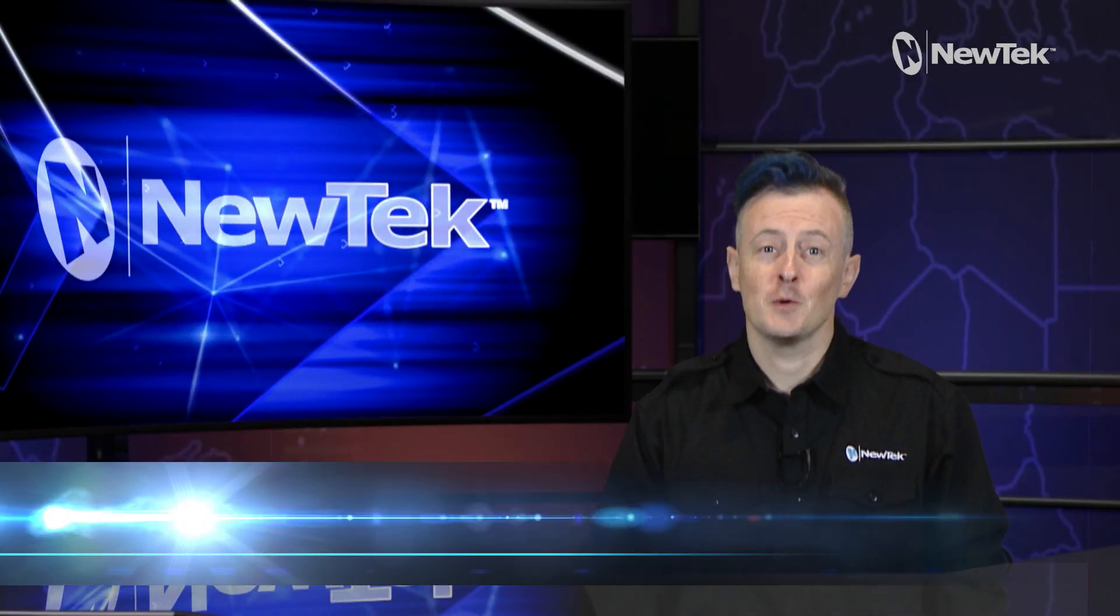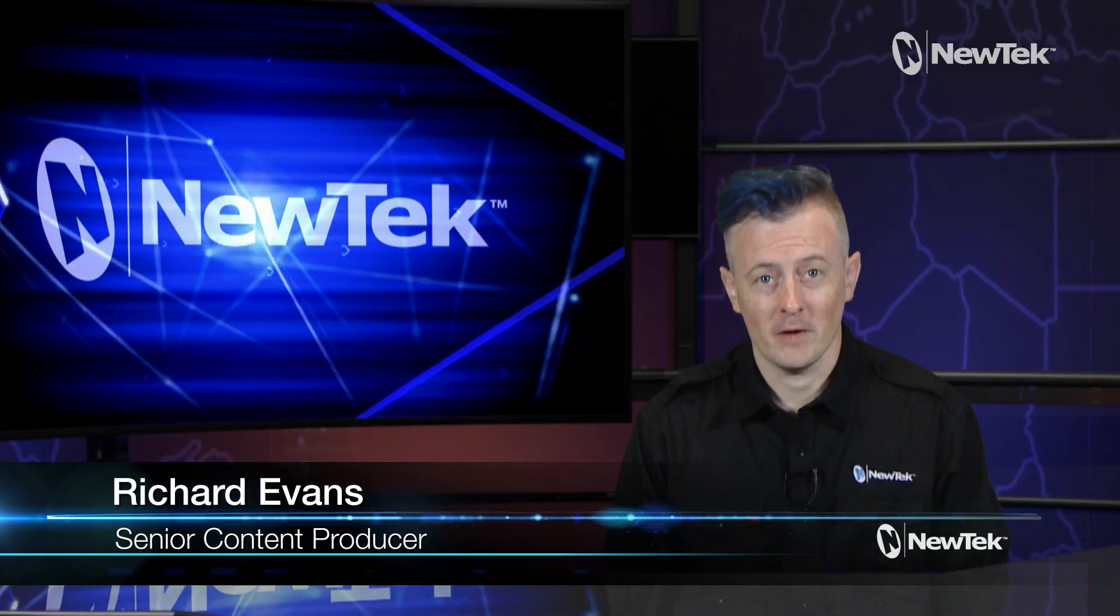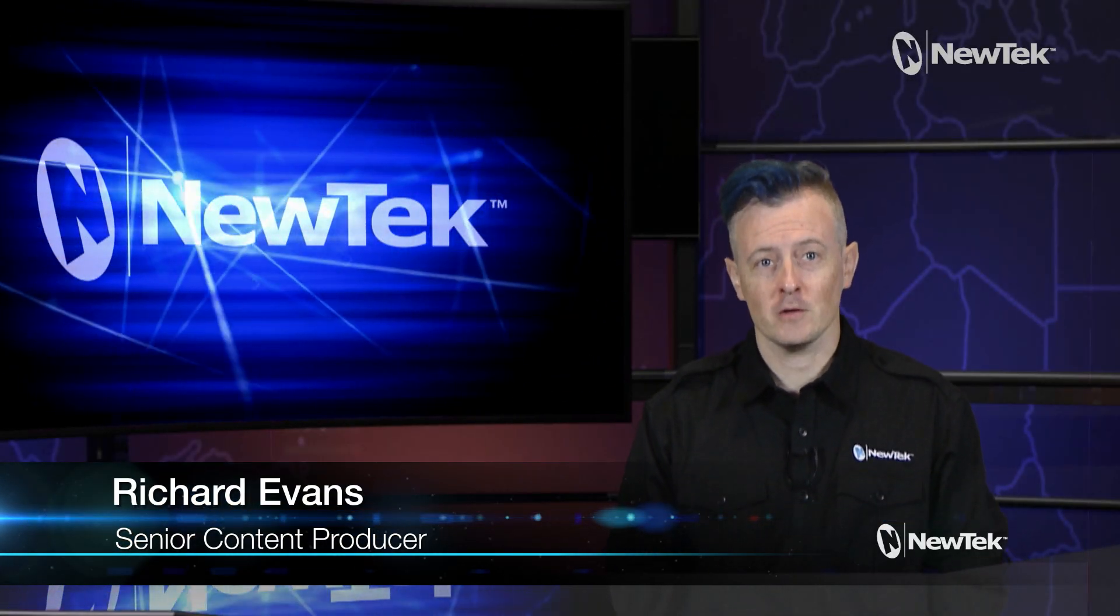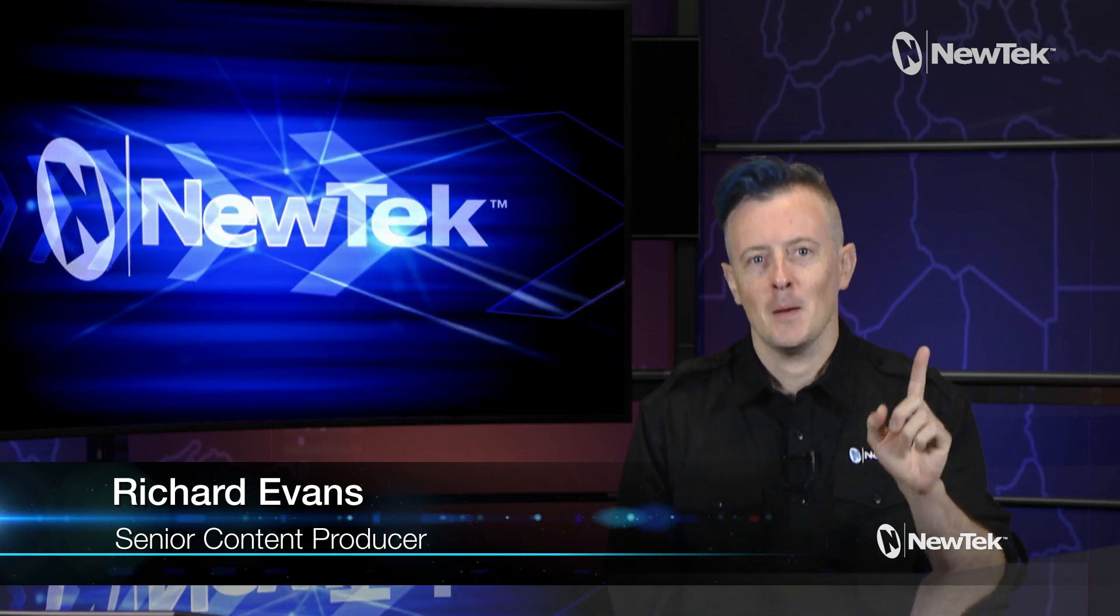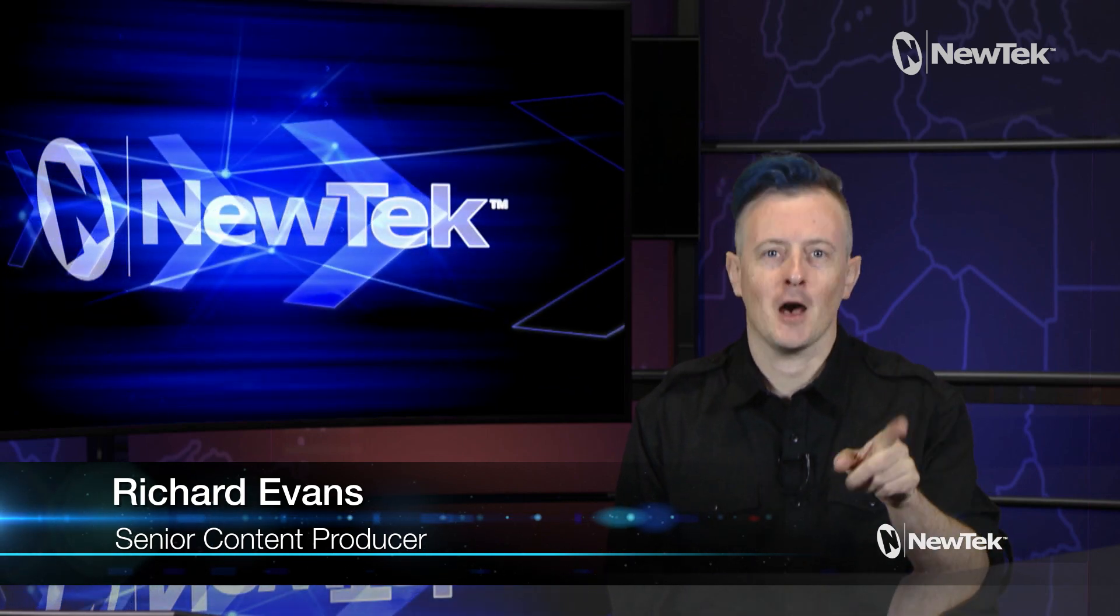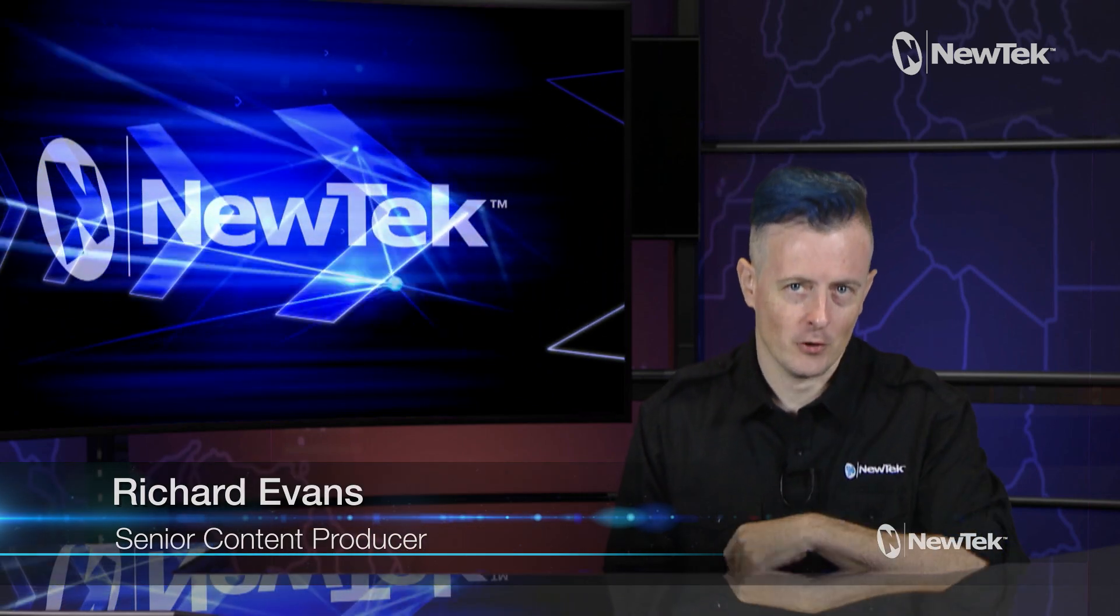Hello everyone and welcome to another edition of New Tech Tuesday Tutorials. I am your host Richard Evans, make sure that you like, comment and subscribe.